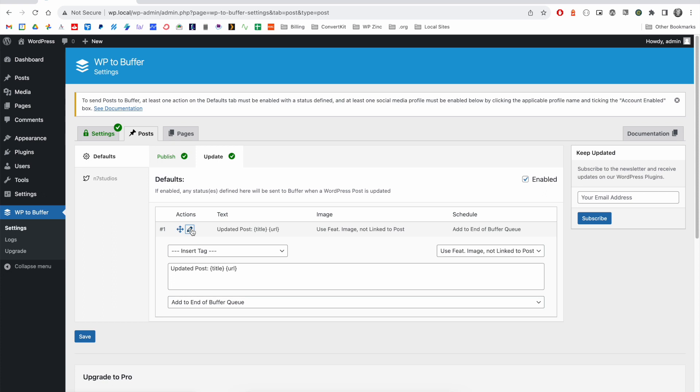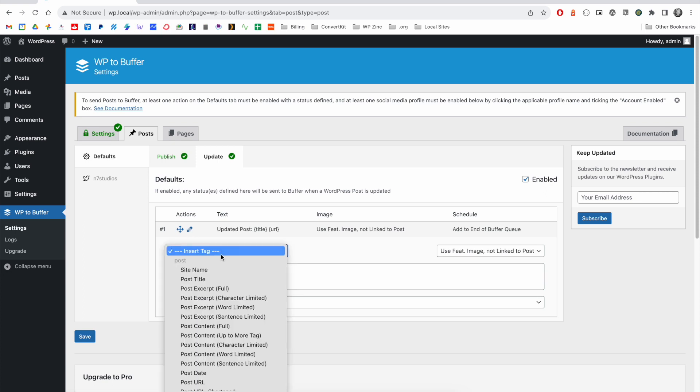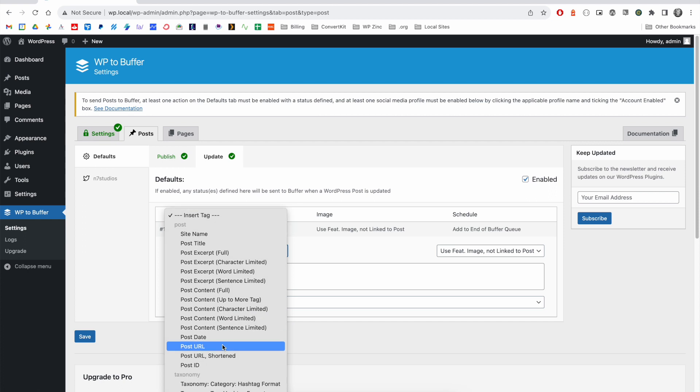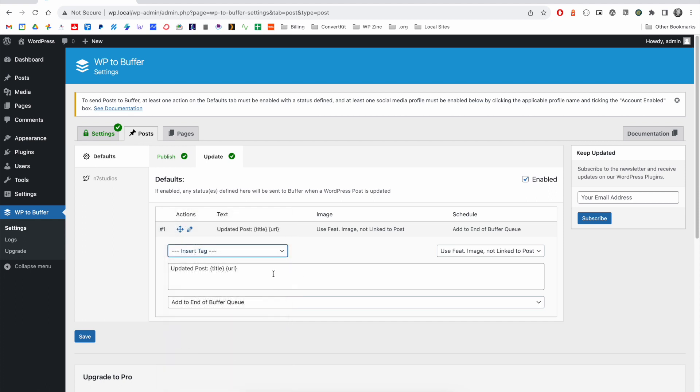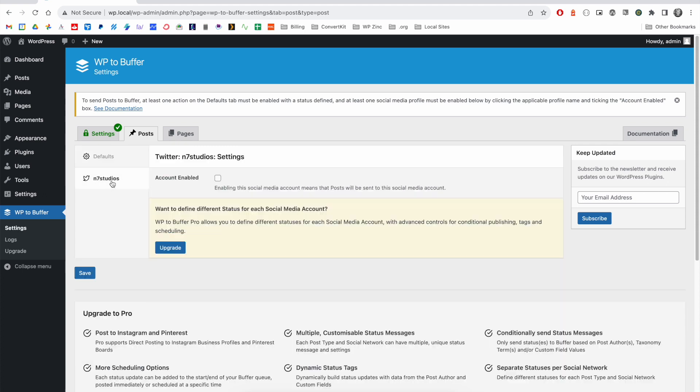Click the edit icon, enter in the applicable text. You can use insert tags here to select post or taxonomy content for the status. Once that's done, you'll also need to enable your social media profiles which will be listed in this left hand tab menu by clicking on them and then ticking the account enabled option.